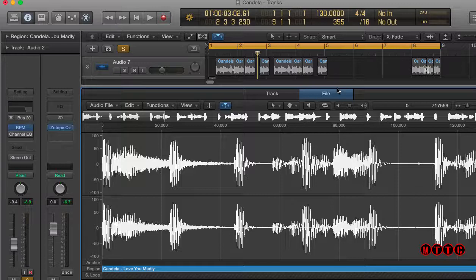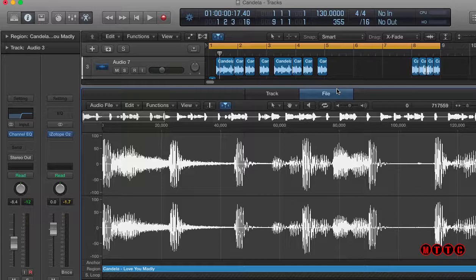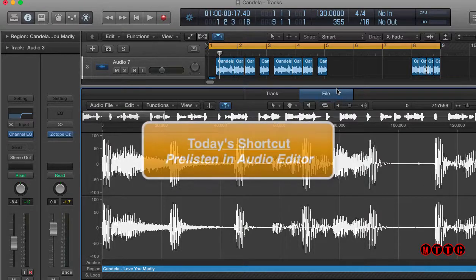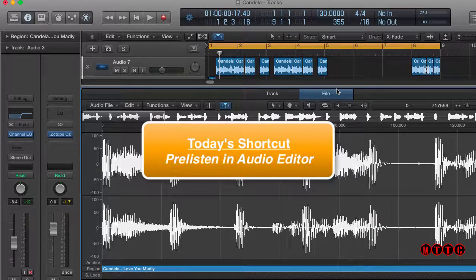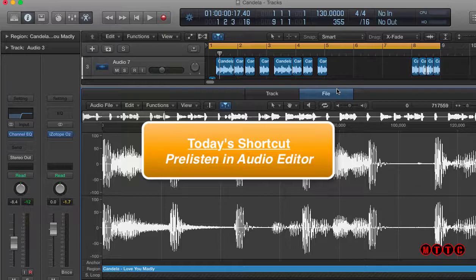Now this tip is definitely going to speed things up and save you a lot of frustration. Okay, so the key command or shortcut that we'll cover today is how to use the pre-listen or preview button in the audio or sample editor window.